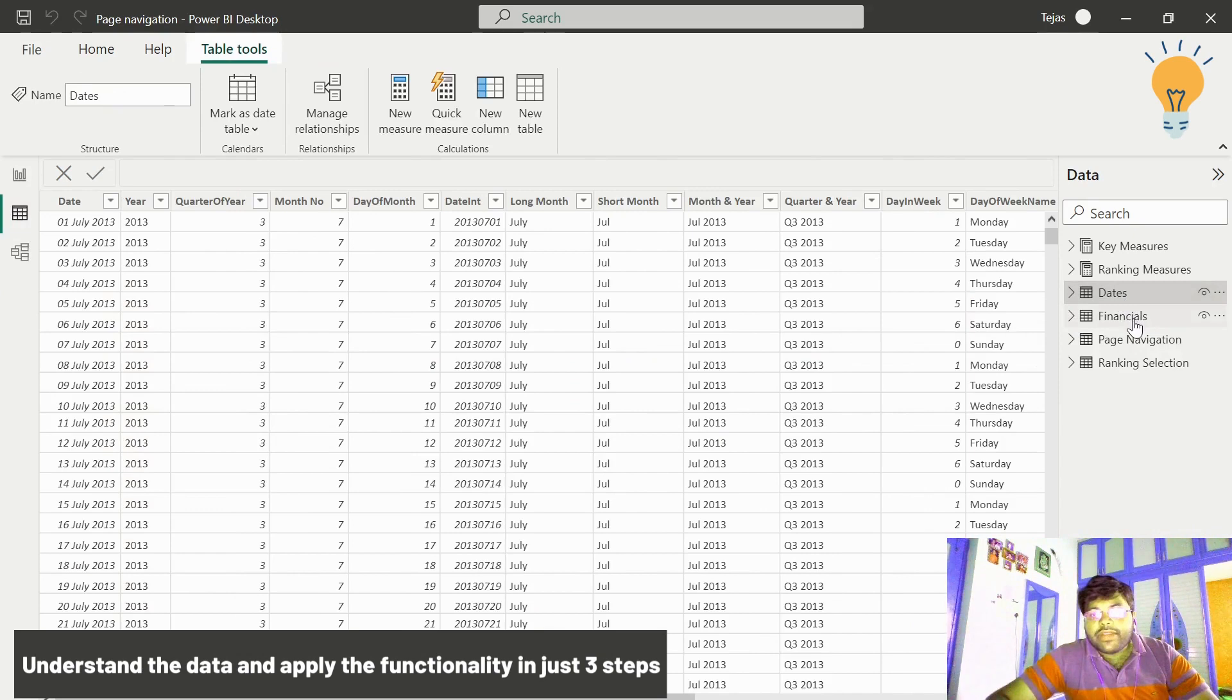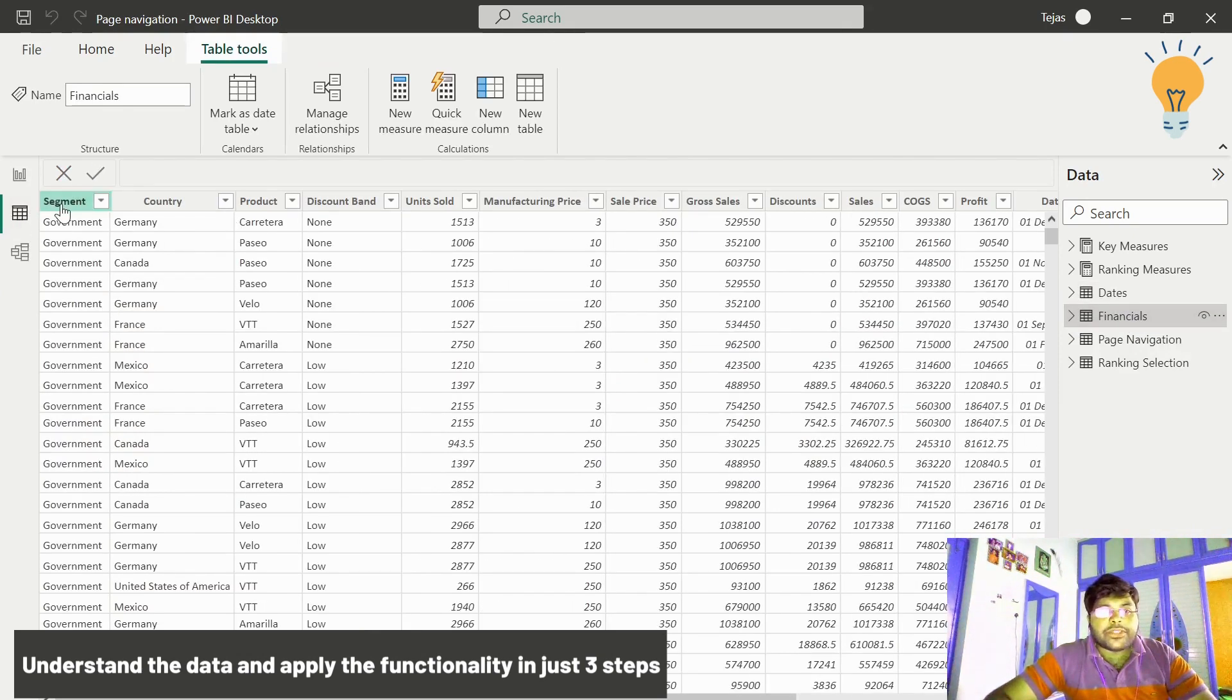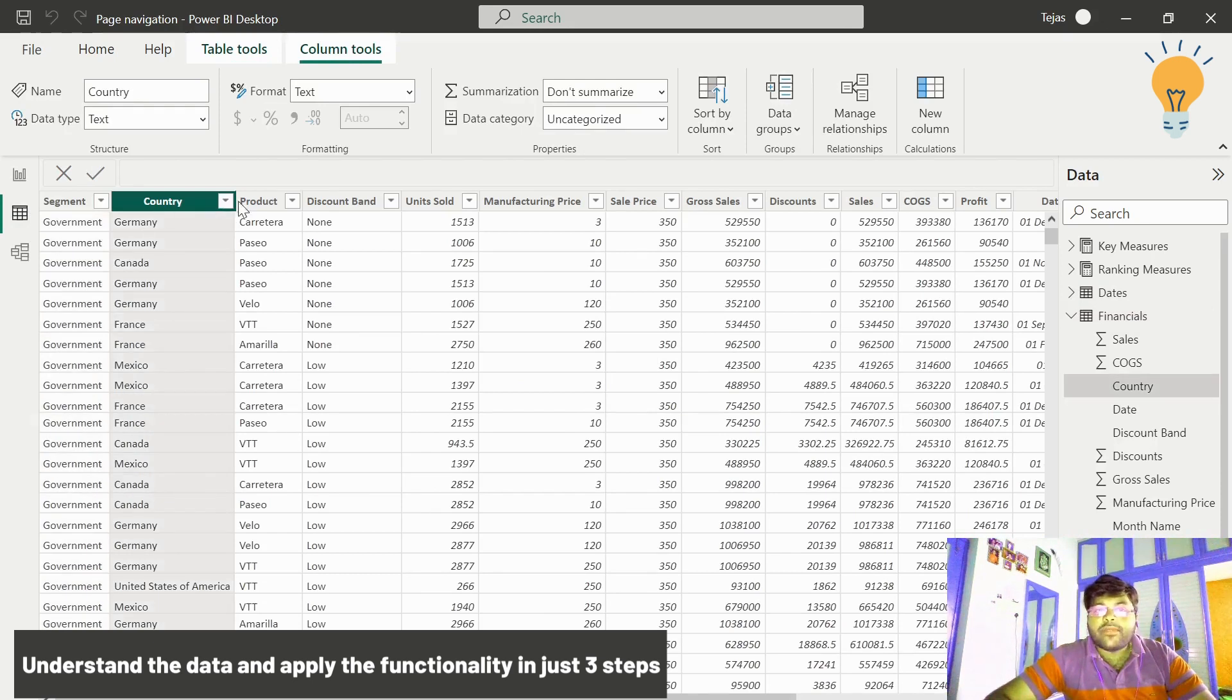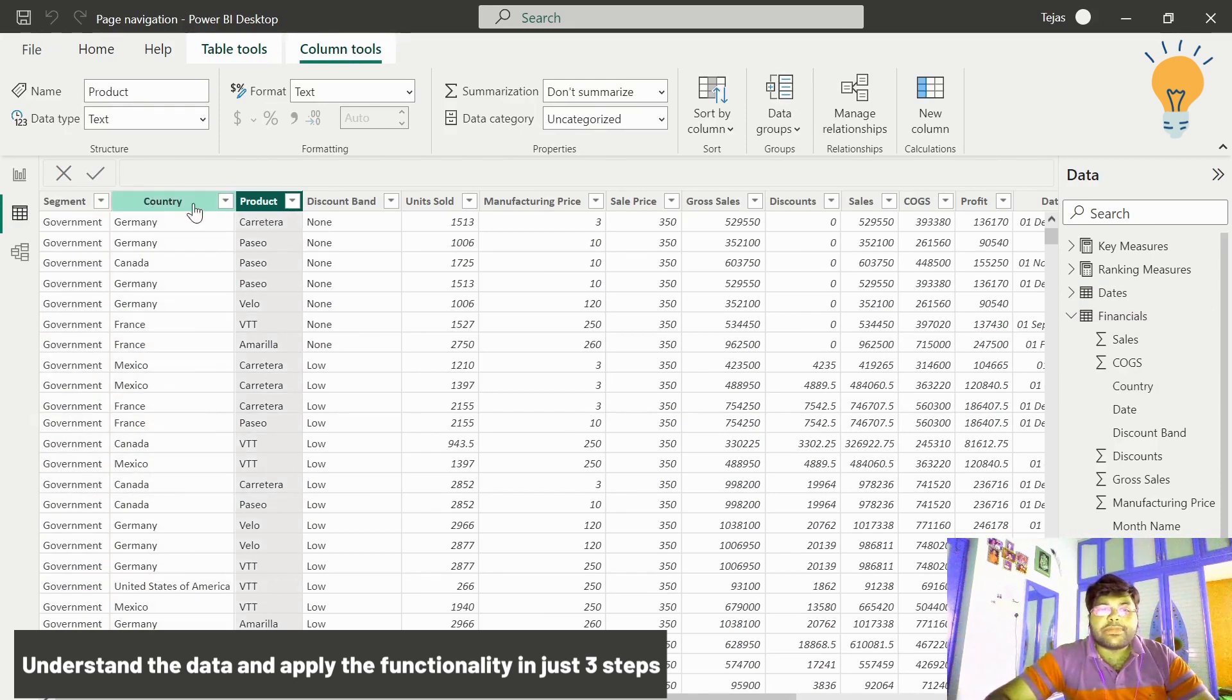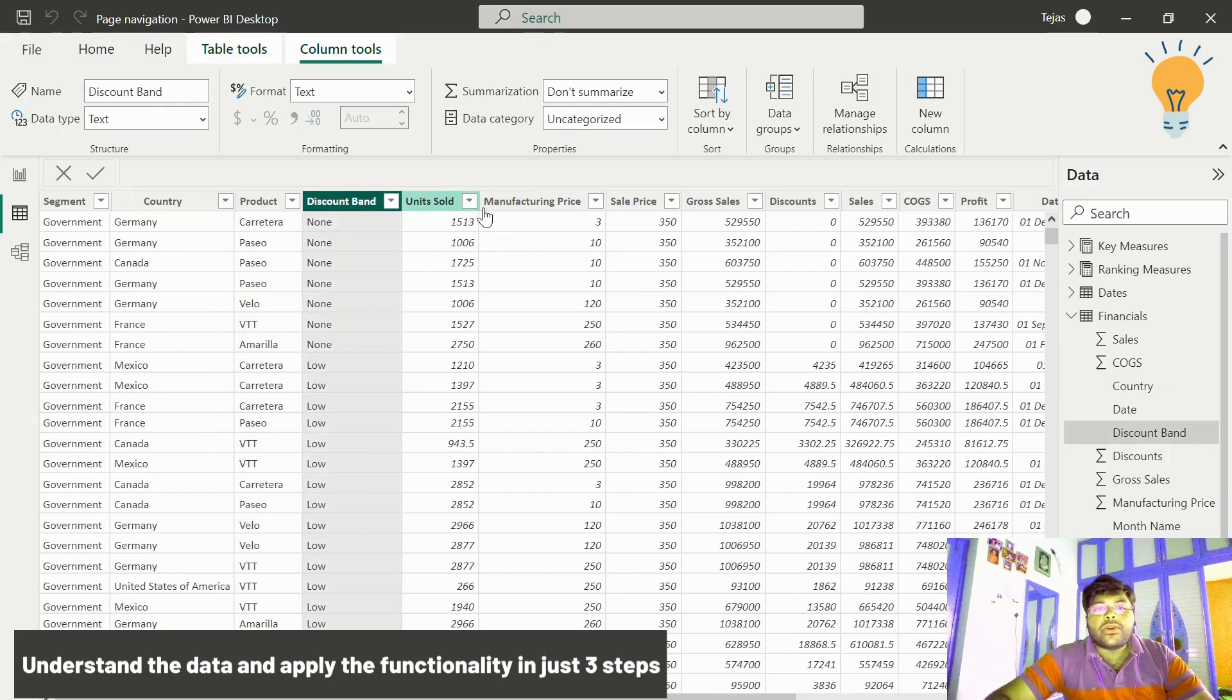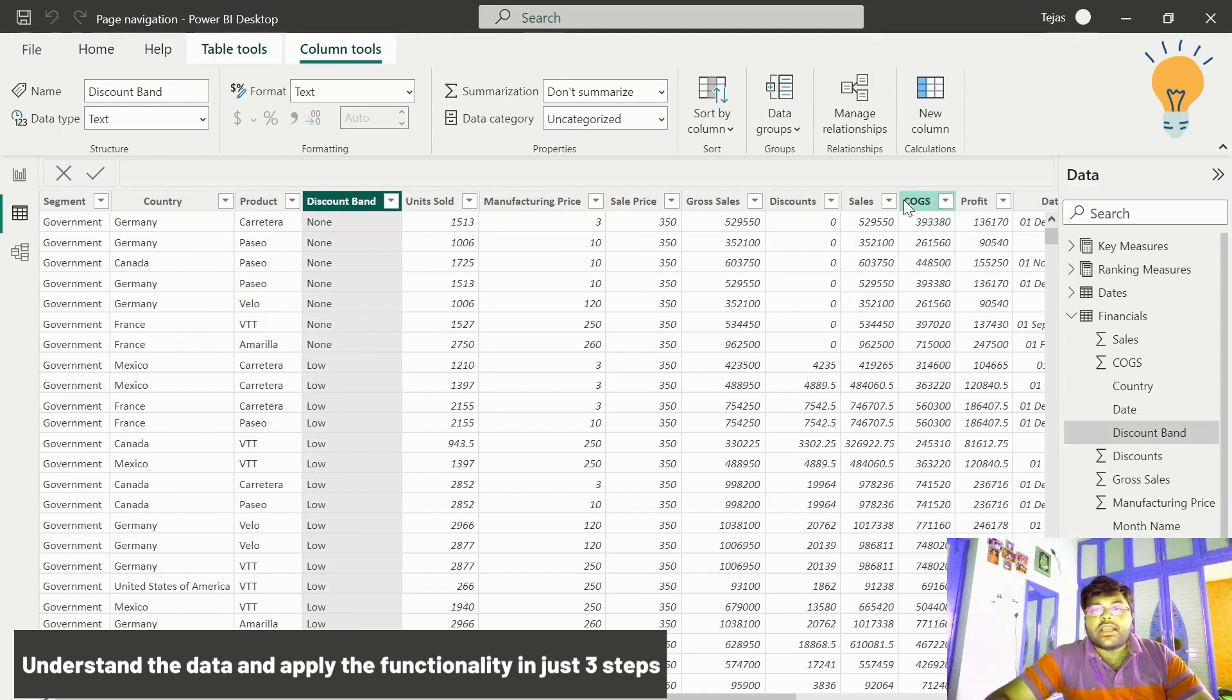My financials data consists of the segment information, the country information, and the product information with respect to the various location and the discount brand, unit sold, manufacturing price, sales price, gross sales, discounts, COGS, profit, and so on.